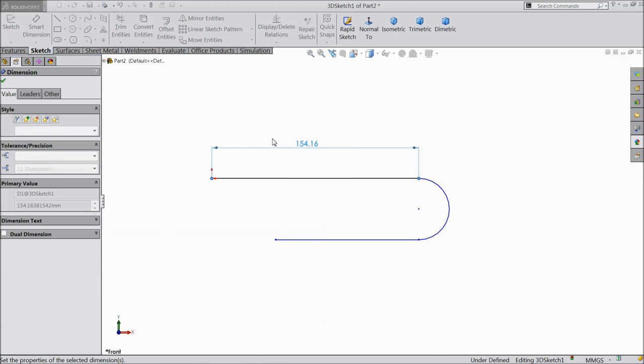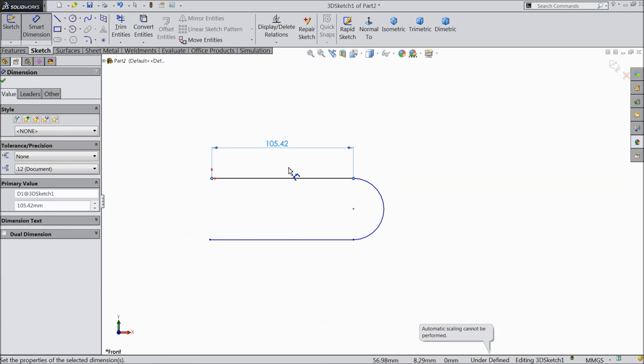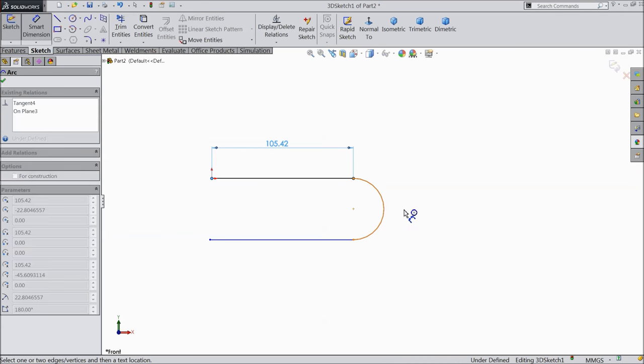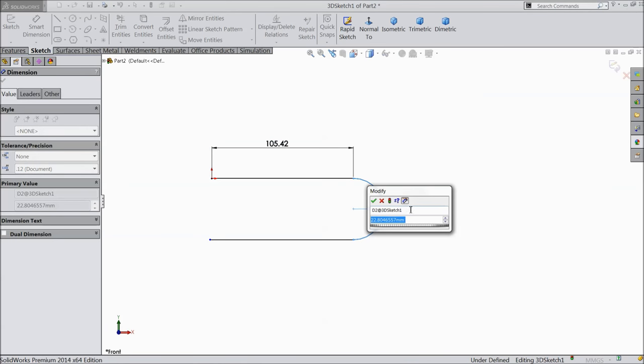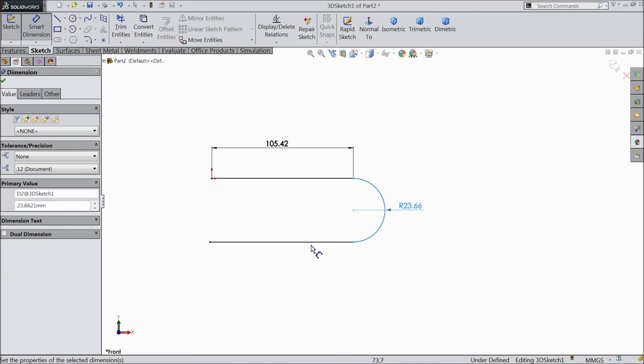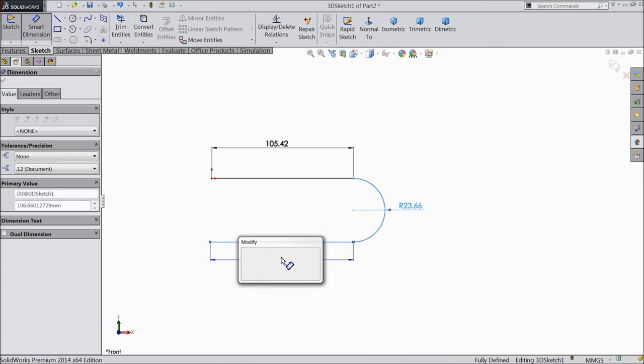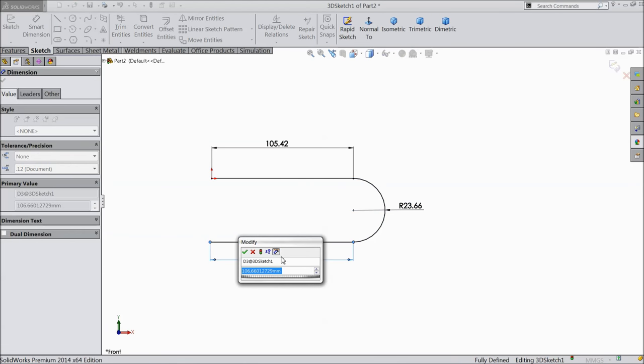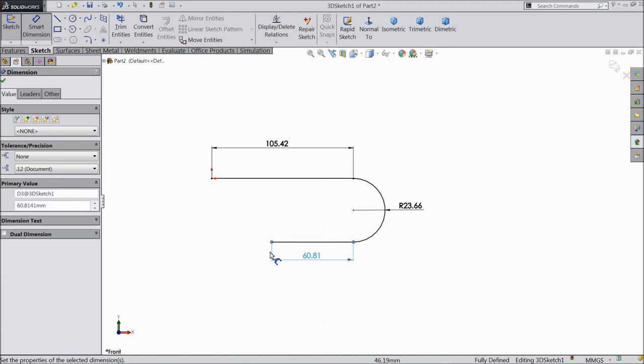Let's define the dimension. One hundred five point forty two mm, twenty three point sixty six twenty one mm, and the length sixty point eighty one forty one.